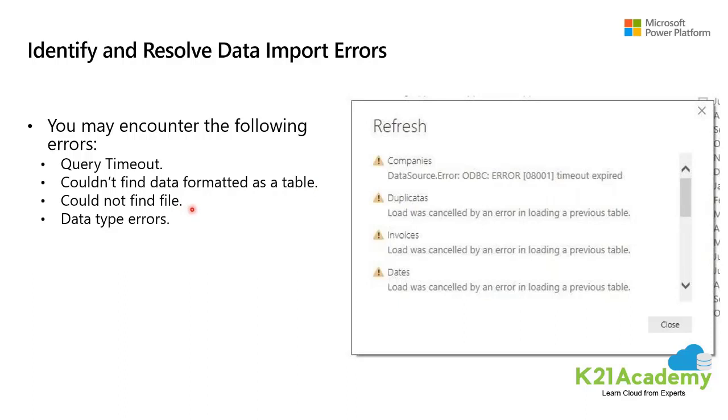Could not find file errors are caused by files moving locations or permissions to the file changing. Finally, data type errors are errors in interpreting the data type in Power BI, and the resolution to this error is unique to the data source.